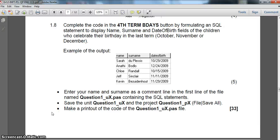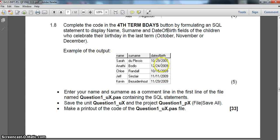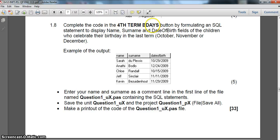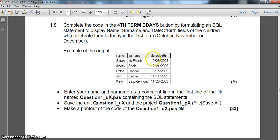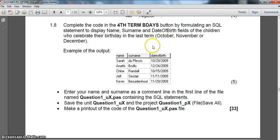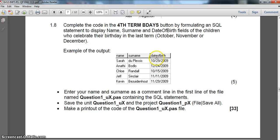And now we are at our final question, 1.8. So let's see how it goes. It's five marks, quite a lot of marks. We must use the code for the 4th term birthdays, and formulate an SQL statement to display the name, surname, and date of birth of all the children who have their birthday in the last term. So that's either October or November or December.